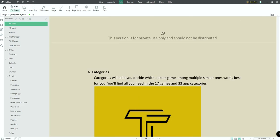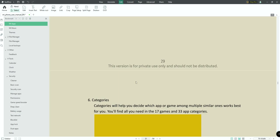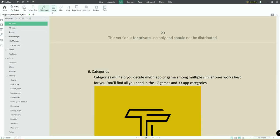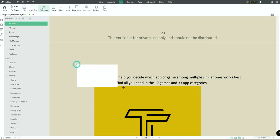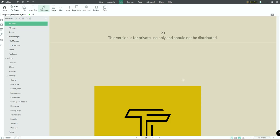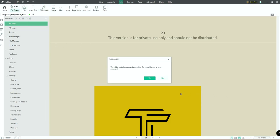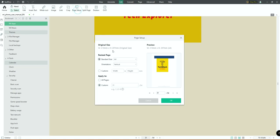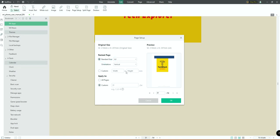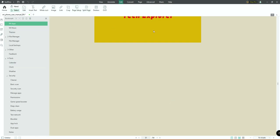You can edit a PDF with text and images, and also insert new text. There's a 'Whiteout' option that helps omit any particular area — just click on Whiteout, choose a color, and drag over the section to remove it completely. Save after to apply changes. You can also add images and links, crop images, and use Page Setup to set paper size, orientation, and custom dimensions.